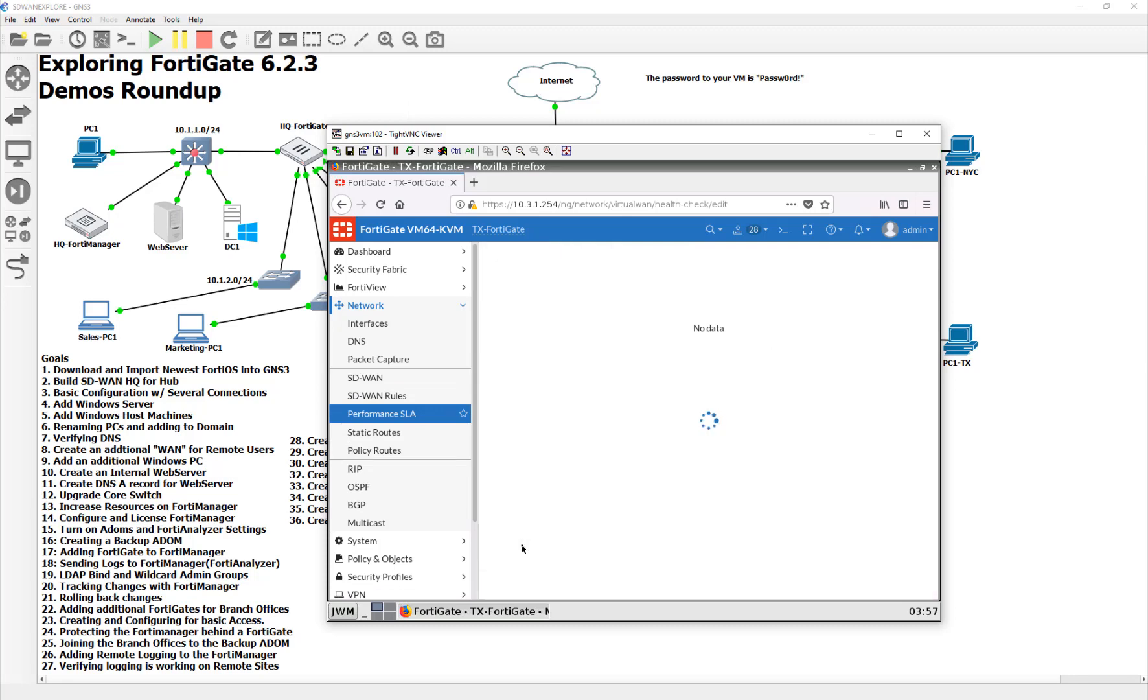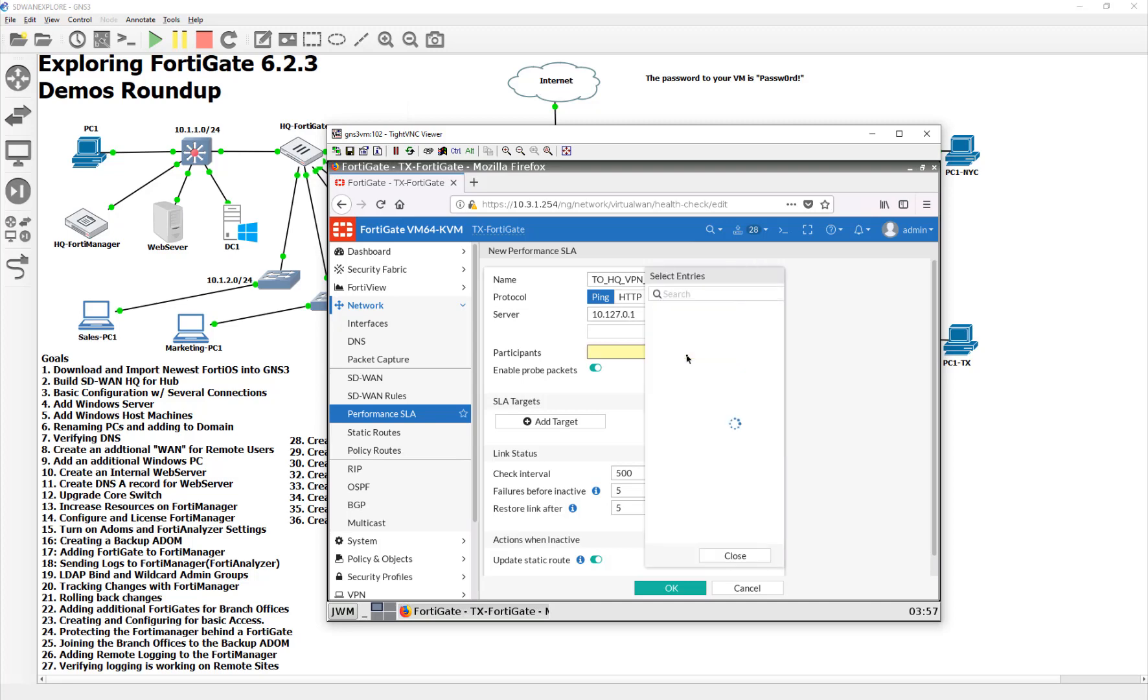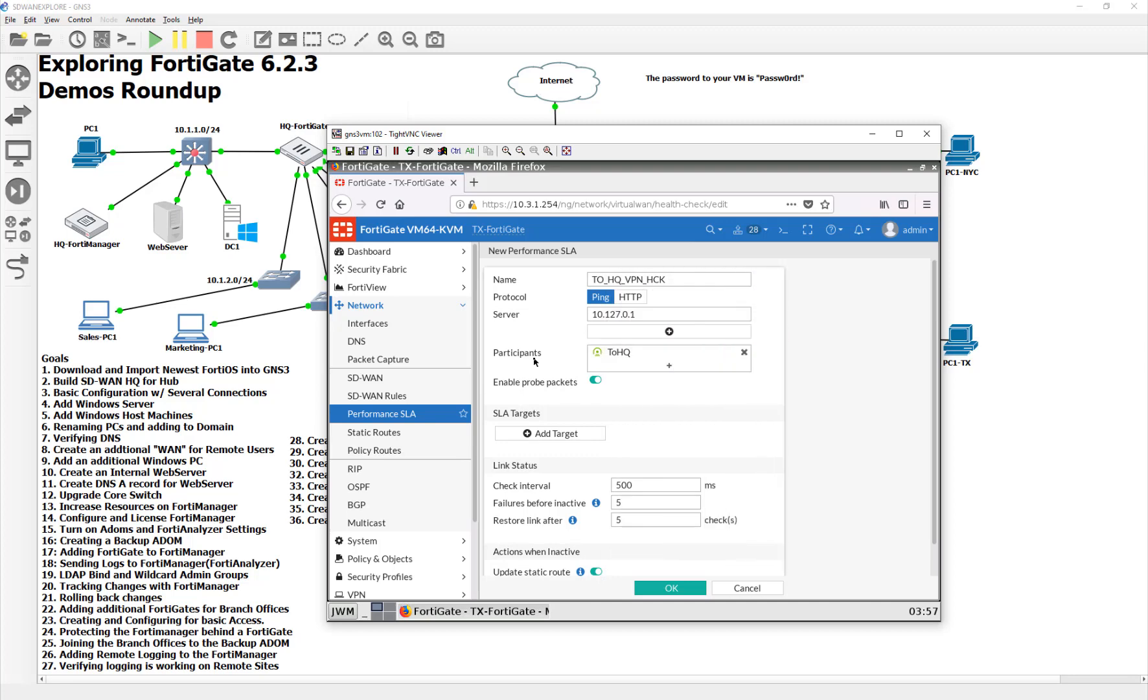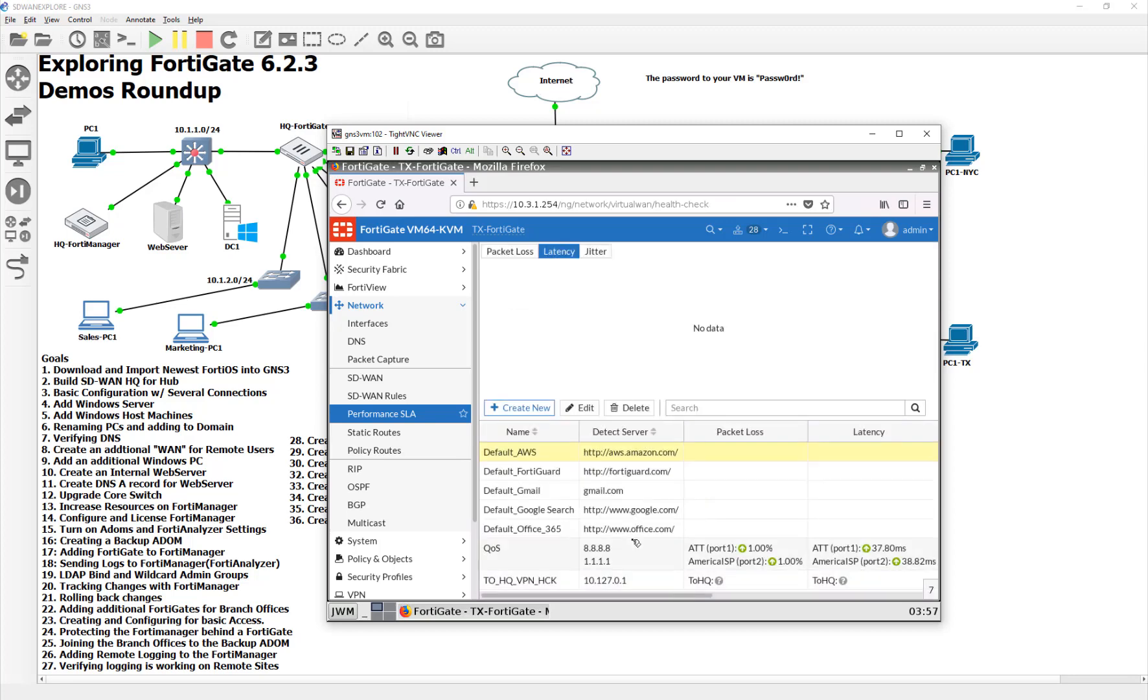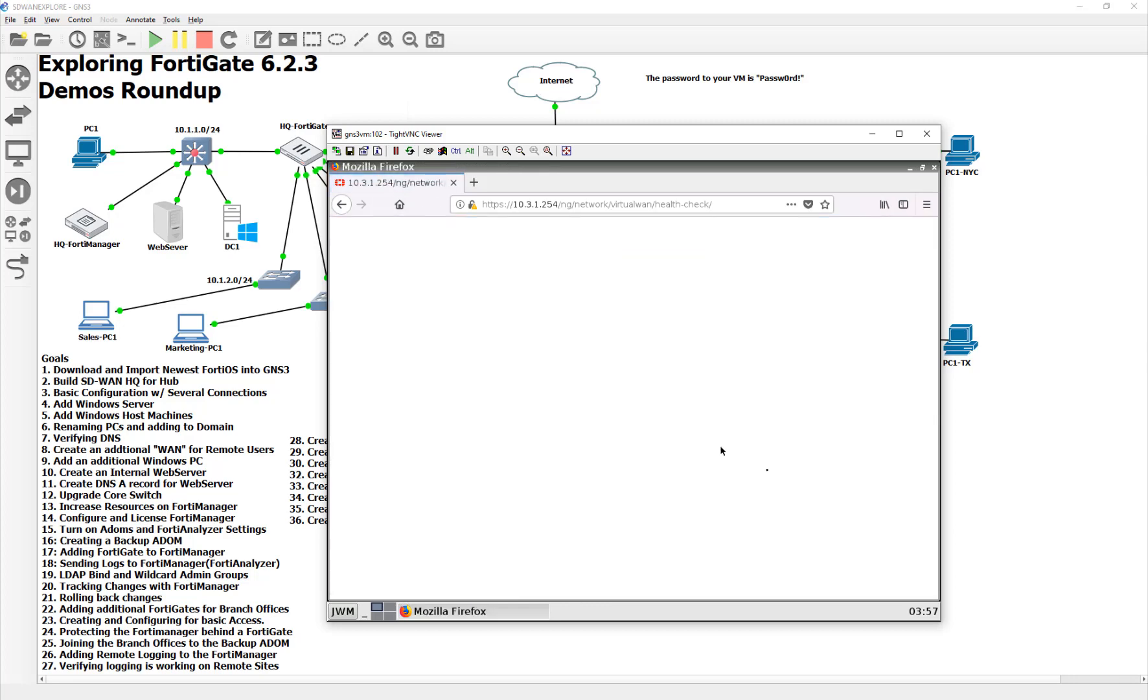And then let's go ahead and ping through it for a health check. So we'll say create new. We'll say to HQ VPN health check. I messed up the naming convention, sorry guys. It's going to be 10.2.7.0.1. And the participants, because we only got one right now, it's going to be that guy right there. And then we can see here, we will be able to keep an eye out on our health statistics.